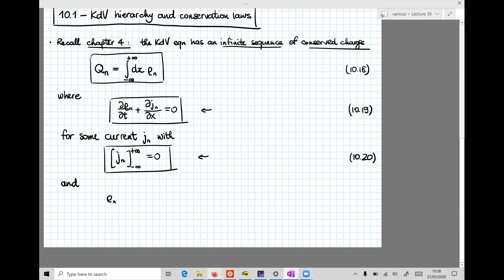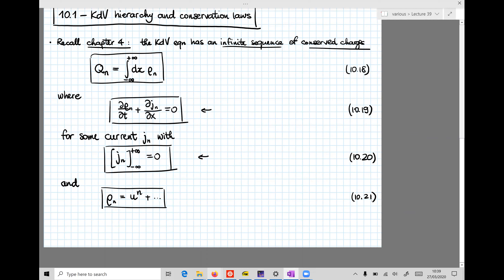The conserved charges were such that the charge density rho_N started as u to the N and then had more terms necessary for rho to obey a continuity equation — that's equation 10.21. At the beginning we constructed the first few conserved charges by hand, but that gets quite cumbersome and boring. Later on, I explained the method called the Gardner transform that allows you to construct all these infinitely many conserved charges systematically. Eventually we could obtain this infinite sequence of conserved charges by means of the Gardner transform.